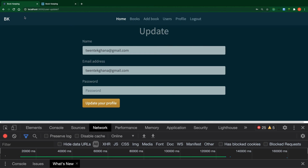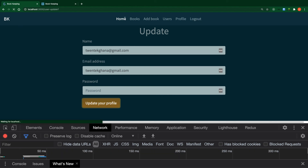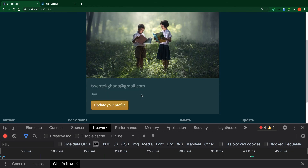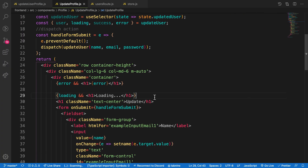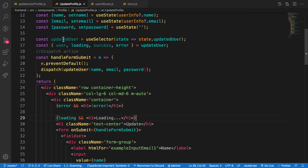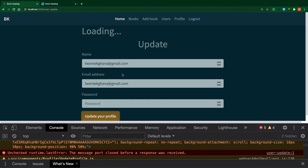Okay, so with this I can see loading, and there's an error showing up too. Basically I have challenges with my network, which is why it keeps hanging. But that's how we update the user profile — these are the parts we use. I believe you enjoyed this video, so please comment, share, and subscribe. I want to bring you more videos like this. Thanks for watching.